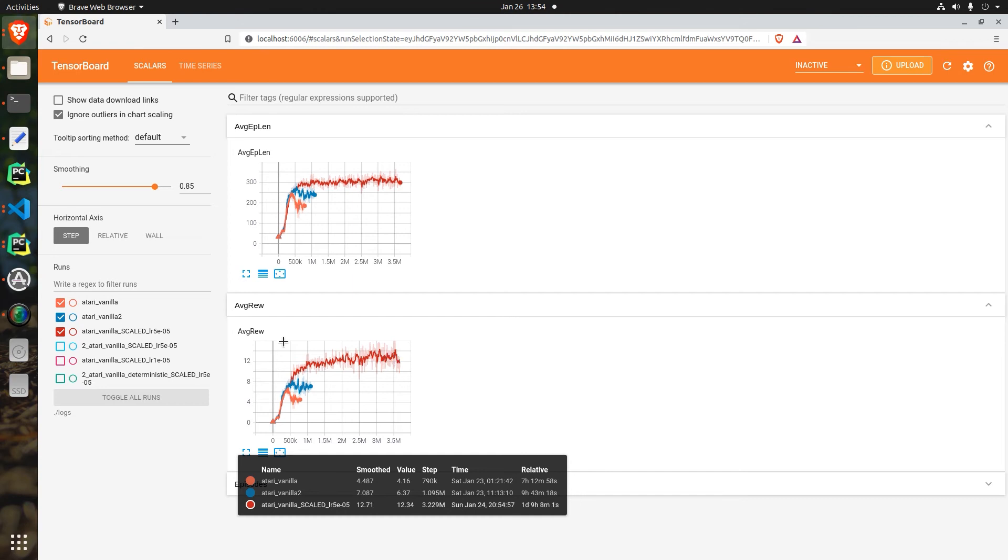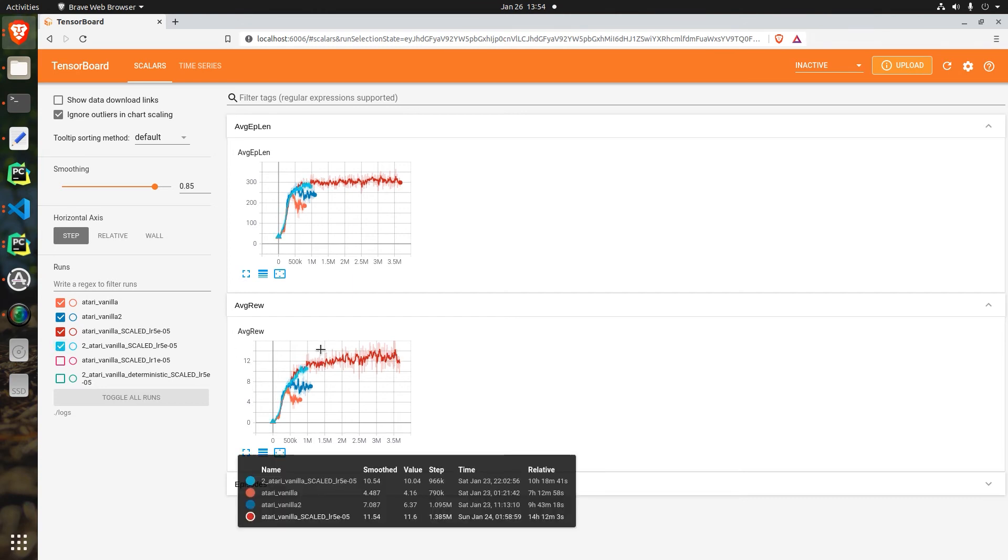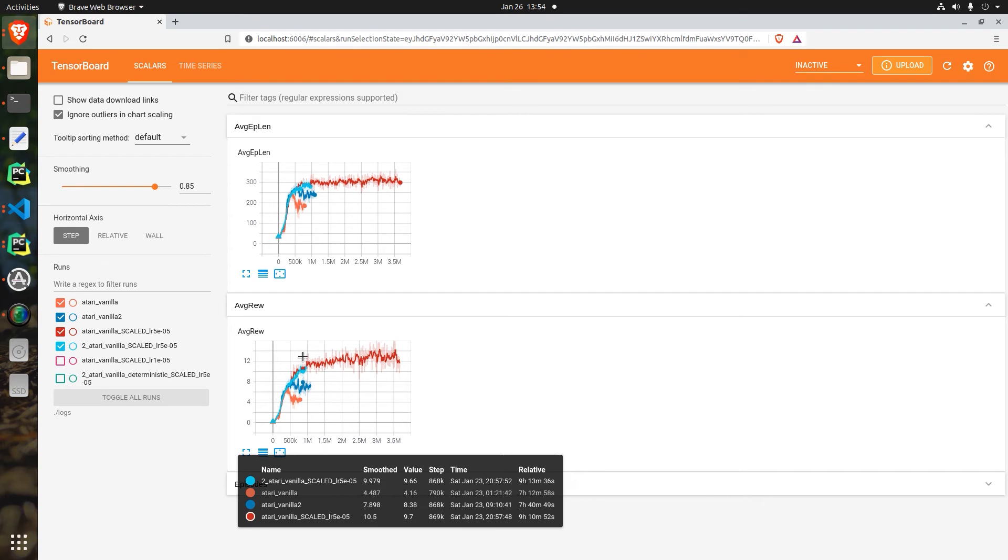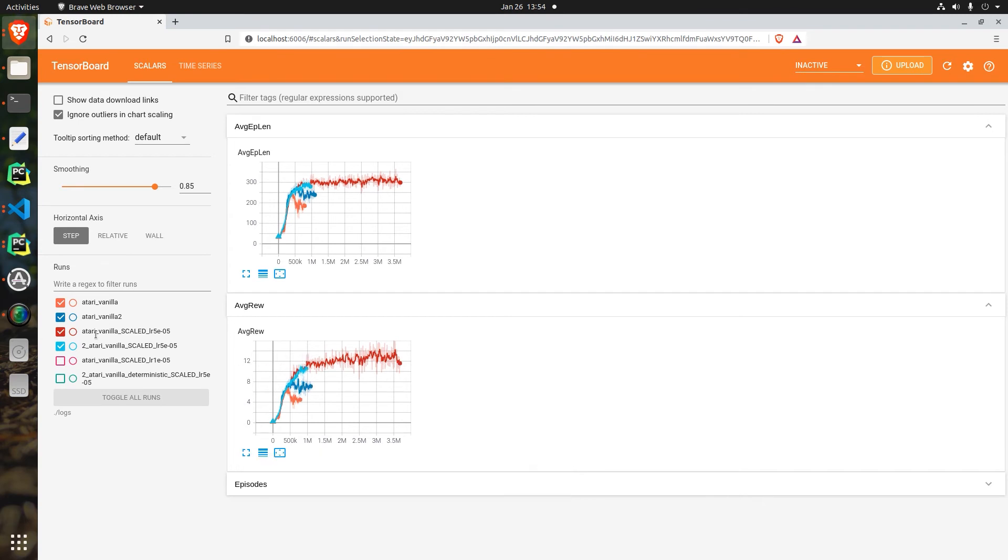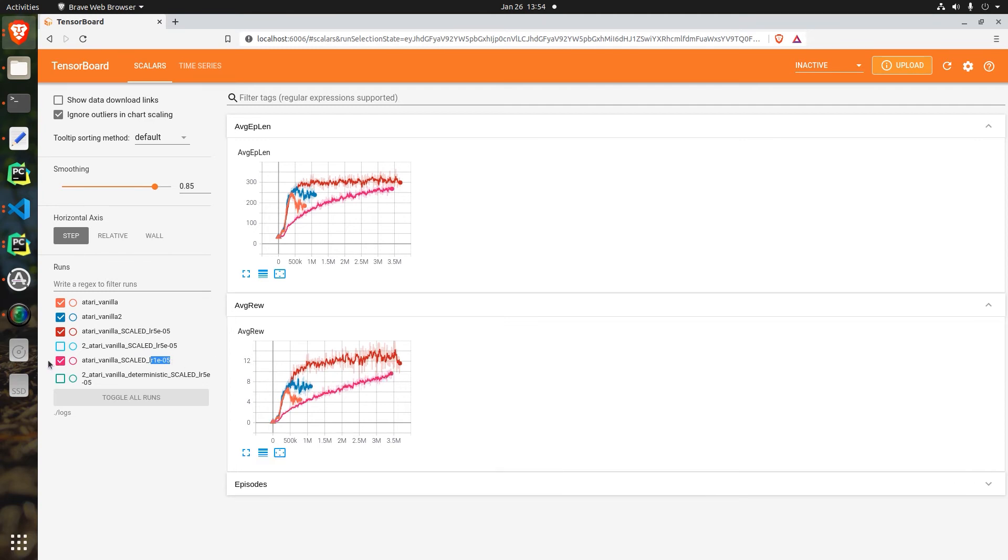So I continued running experiments. We have a second one which is the same as the red one, and once I saw that it was getting similar results I canceled that. We have the fifth experiment where I lowered the learning rate way down to 1e-5, and it looks like it kept improving but it was just taking way too long so I ended up turning that one off.